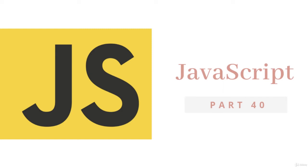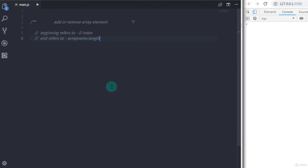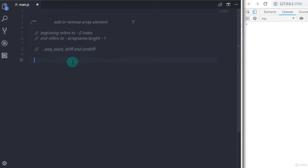In this tutorial we will understand how to add and remove array elements from the array — specifically at the beginning or end. The beginning refers to the first element at index zero, and the end refers to the last index which you can get using length minus one. We will cover four methods: pop, push, shift, and unshift. Push and pop add and remove elements at the end respectively, while unshift and shift add and remove elements at the beginning.